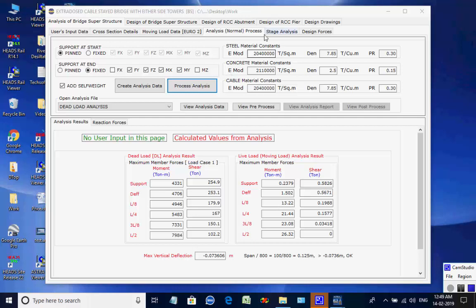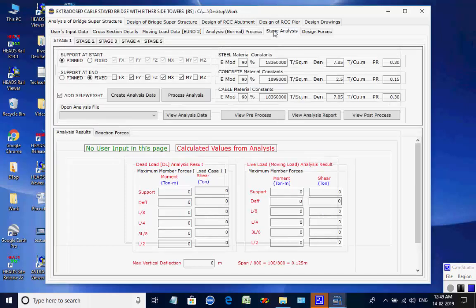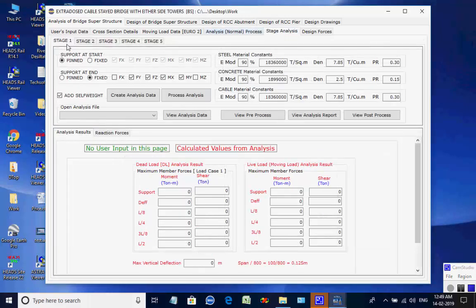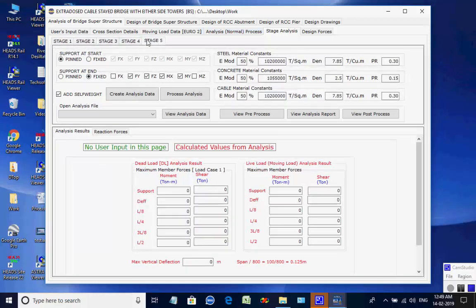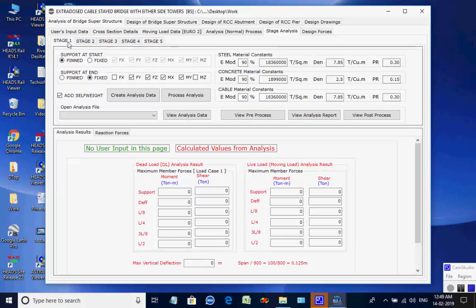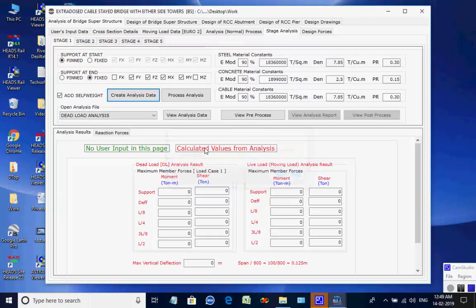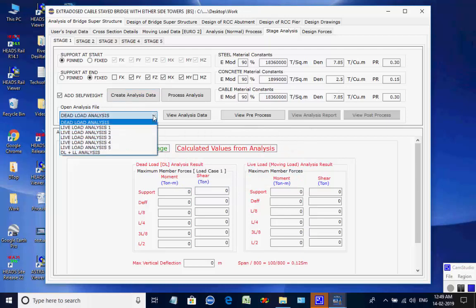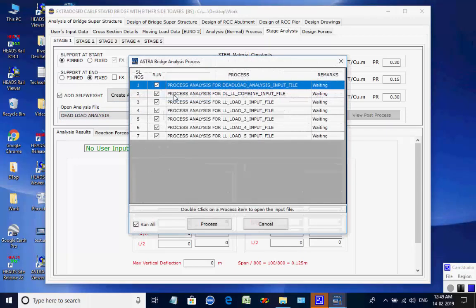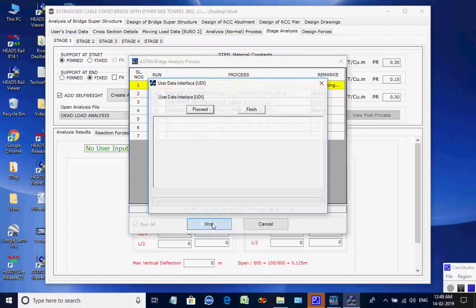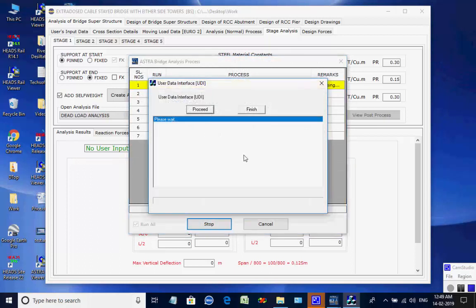Next, we select the stage analysis where analysis for all seven processes will be done for five stages. In each stage, the deflections of each node of the model are added to the last coordinates of the structure, then the loads are applied and the structure is re-analyzed to get the forces as a result of nonlinear analysis. The page for stage one is opened; click on button to create analyses data for all seven processes. All eight analyses are done one after another and finally the maximum member forces and support reactions are obtained for stage one.